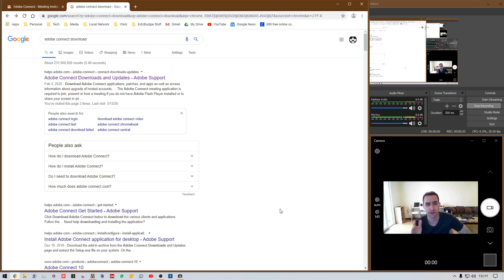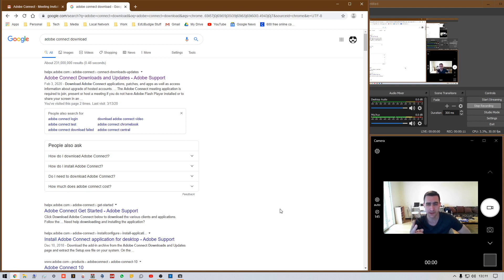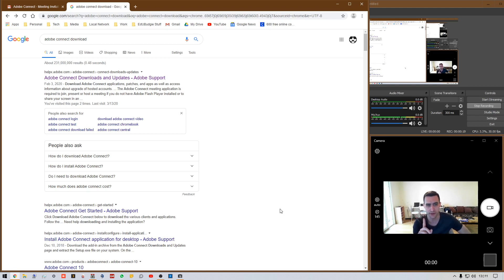Hey y'all, I'm going to show you how to set up and use Adobe Connect for what most people need it for — setting up meetings. If your IT, this is too easy for you, go do something else. But if you're a regular user, this is probably what you're going to need to know.